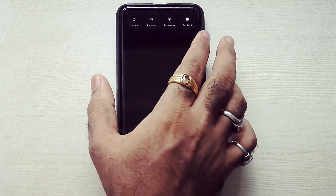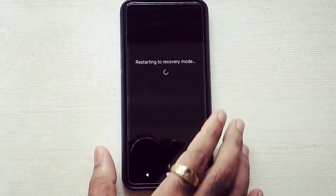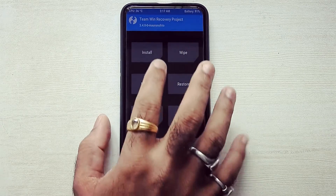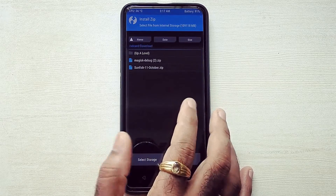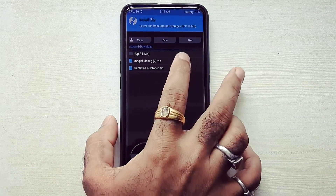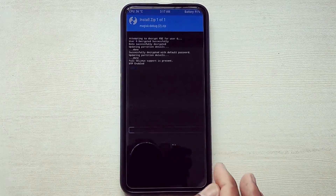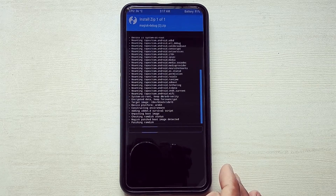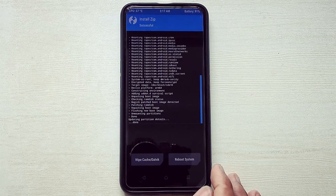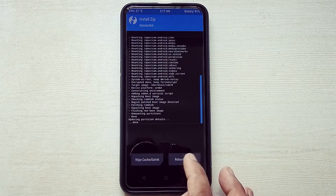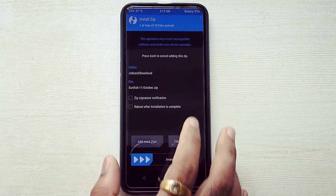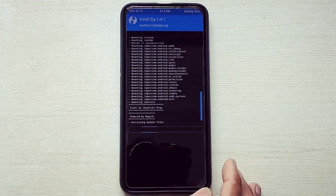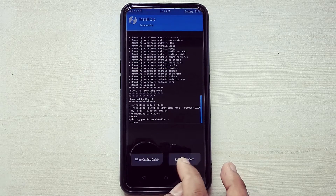I really like the look and feel of the advanced reboot menu. Now we will root this ROM. For that, just boot your device into TWRP recovery, go into Install and select Magisk Debug.zip — you have to flash this Magisk file only, otherwise it will not work. After that, flash sunfish_11_october.zip and reboot system.